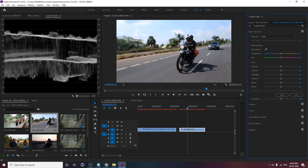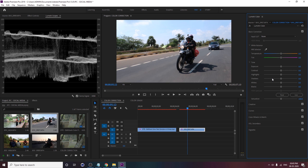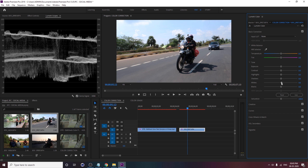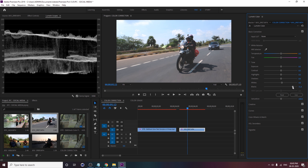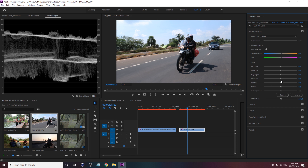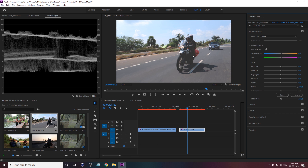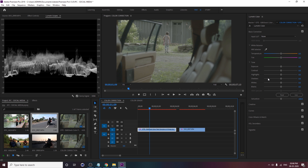In Basic Correction you can see different tabs. First is White Balance, then Tone — which includes Exposure, Contrast, Highlights, Shadows, Whites, and Blacks. Exposure and Contrast are one set, Highlights and Shadows are one set, Whites and Blacks are one set — all controlling your lighting. Increasing Exposure increases overall light. Highlights only affects the highlighted area, like the sky. Shadows only affects the dark areas.